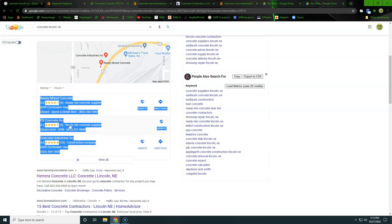As we're looking to get ranked here in the map pack, so right here, these three here, you can do two things. You can pay for an ad and be that number fourth slot here at the top, or you can rank organically. The way we rank organically is going to be two ways. The first one is going to be citations. So your name, address, and phone number, as many places on the internet as possible. Usually high ranking directories are the best way to go there. And then your reviews are going to be super important.